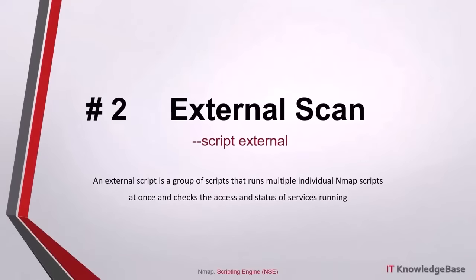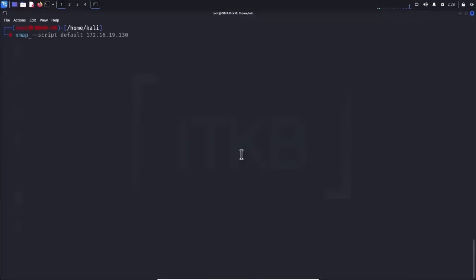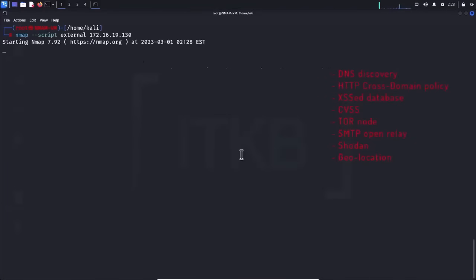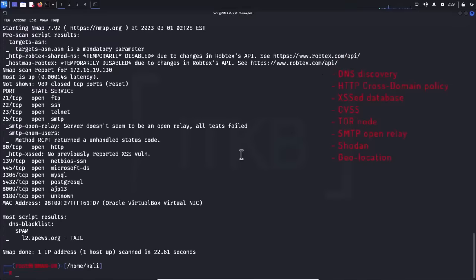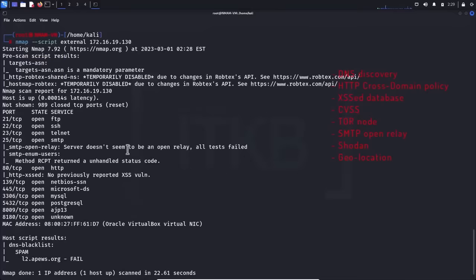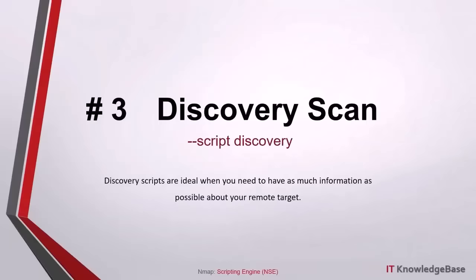Script number two, external scan: an external script is a group of scripts that runs multiple individual NMAP scripts at once and checks the access and status of services running on the target by using external testing services, which includes DNS discovery, HTTP cross-domain policy, XSS database searches, CVSS checks for known vulnerabilities, TOR node checks, SMTP open relay check, Shodan searches, geolocation of IP addresses, and more.